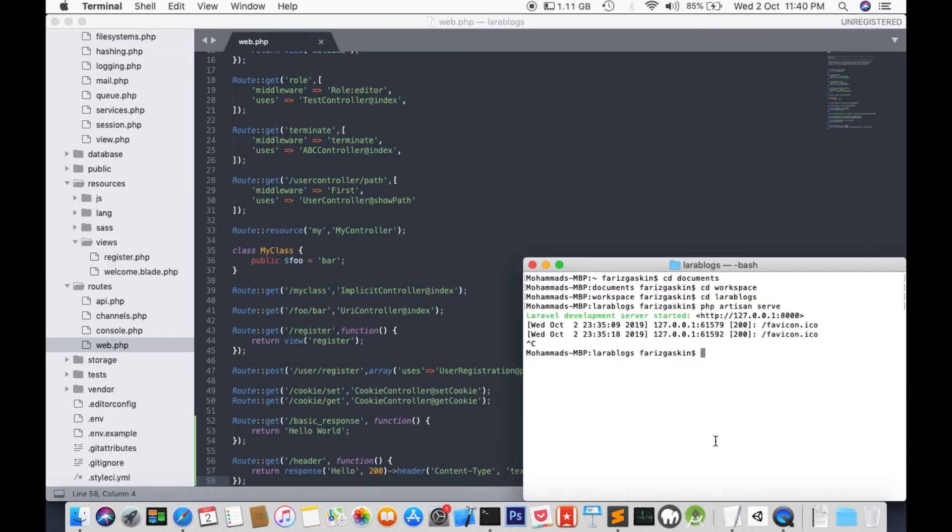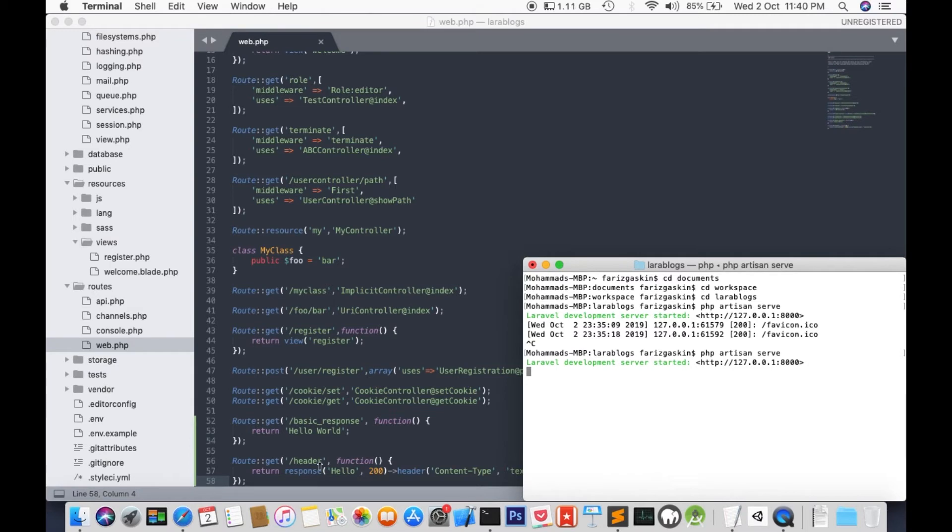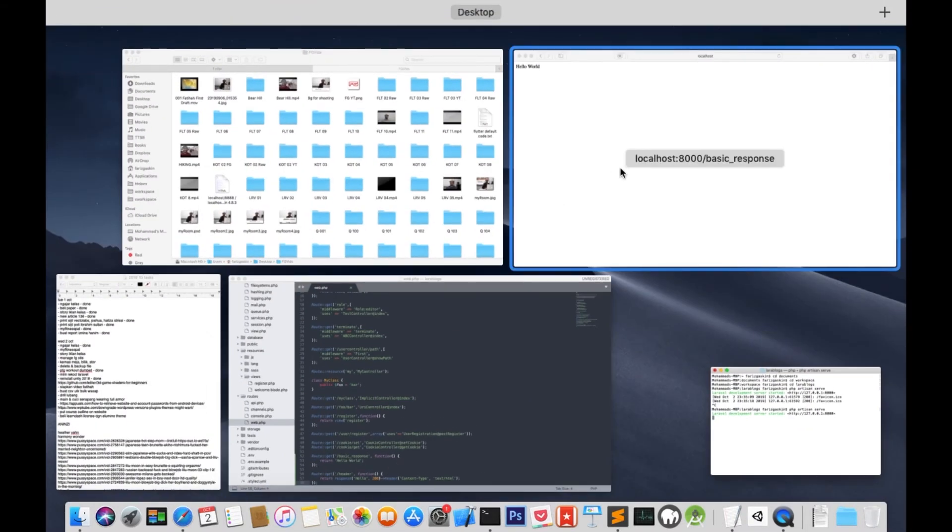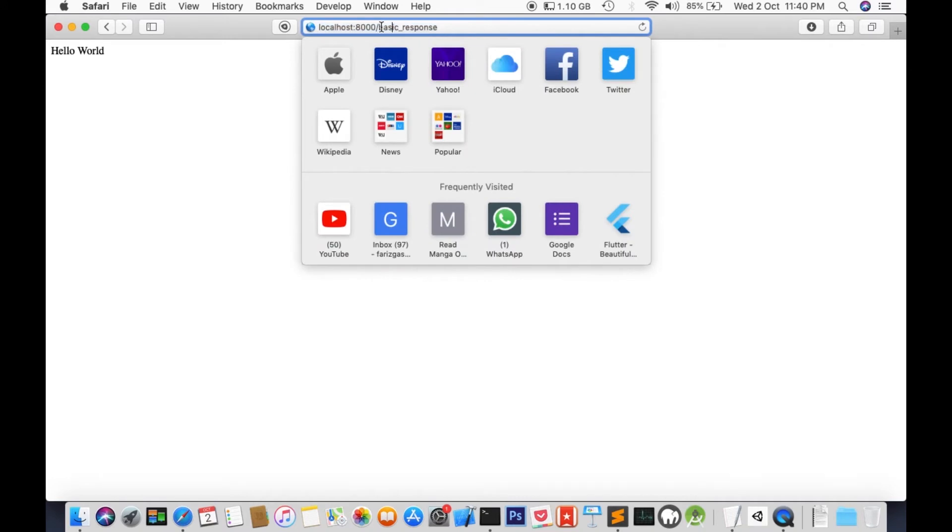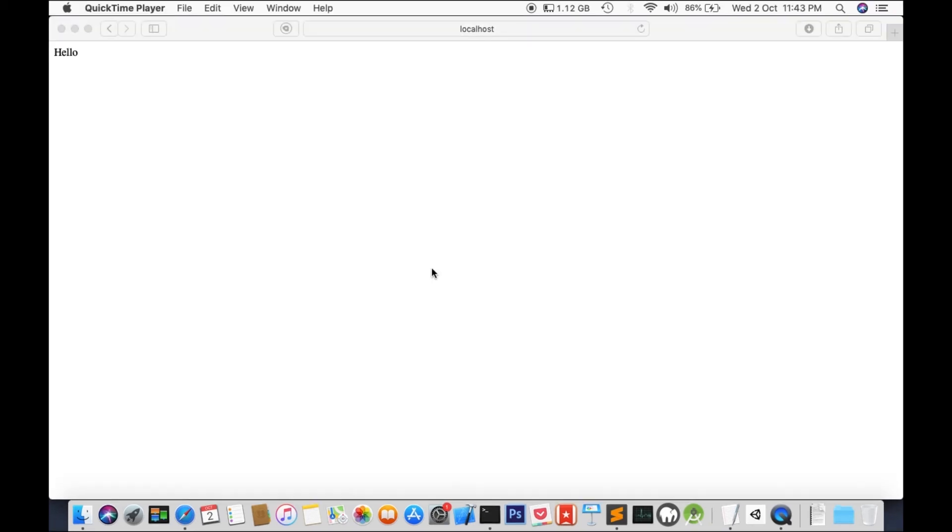Let's run our service once more. This time, we're going to go to localhost 8000 slash header. Let's change the link to header. And there you have it. We've seen our response with the header.